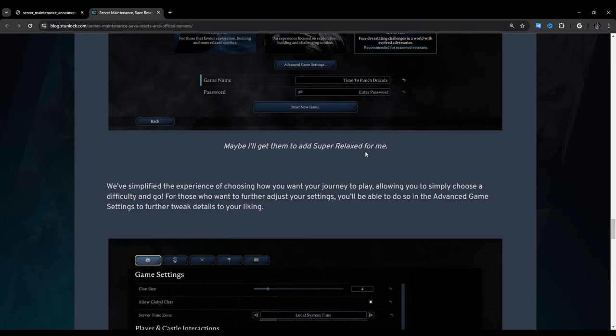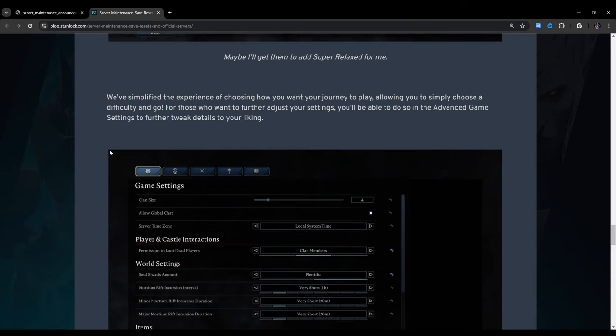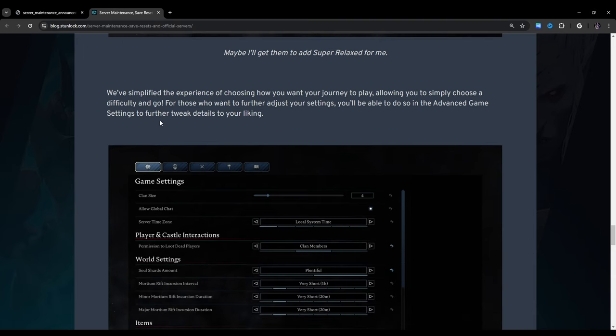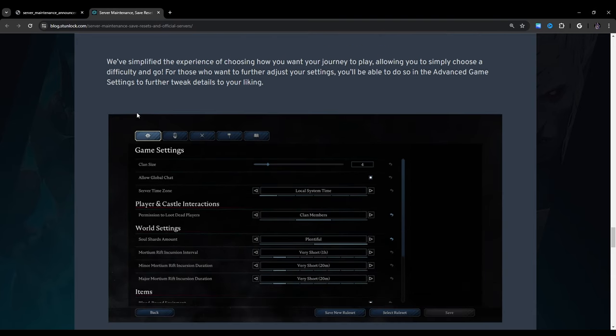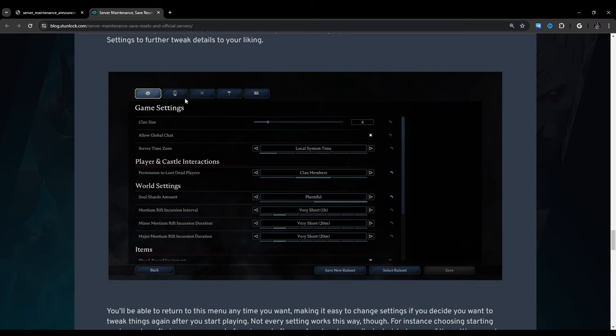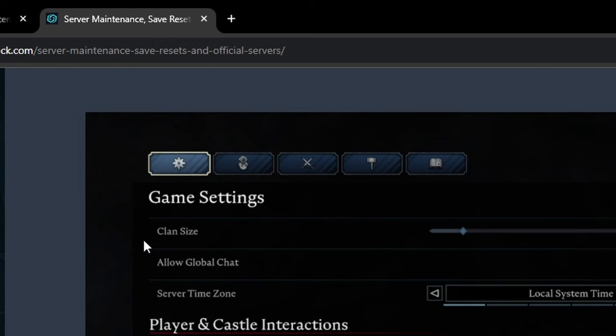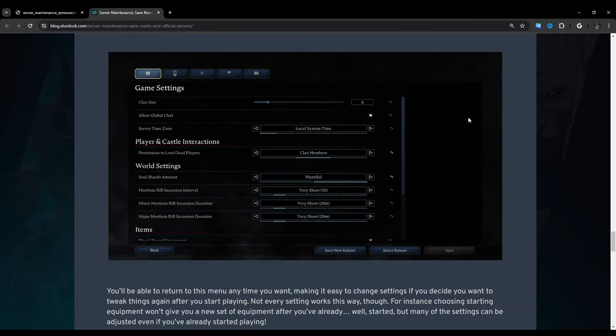Maybe I'll get them to add super relaxed for me. Well, you don't have to add super relaxed because I will show you how to make super relaxed, but we'll get there. We've simplified the experience of choosing how you want your journey to play, allowing you to simply choose a difficulty and go. For those who want to further adjust your settings, you'll be able to do so in the advanced game settings to further tweak details to your liking.